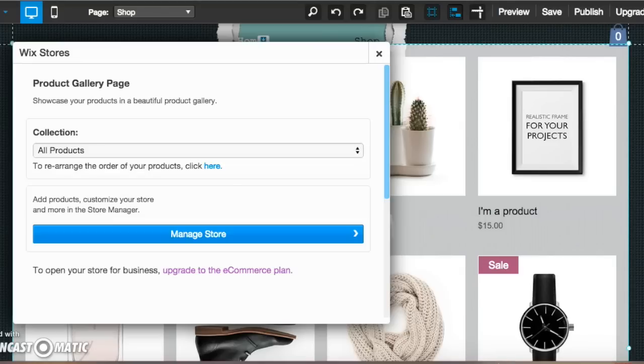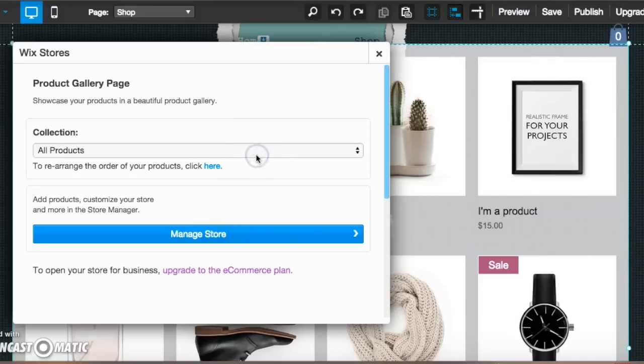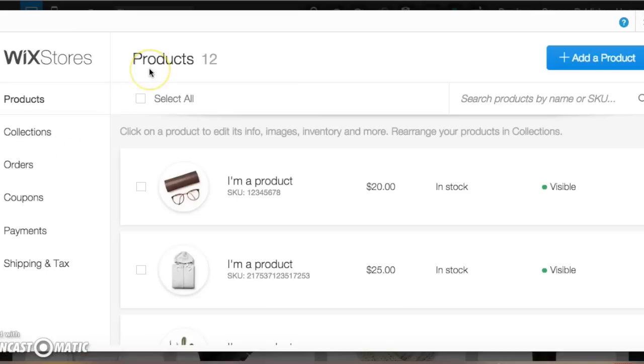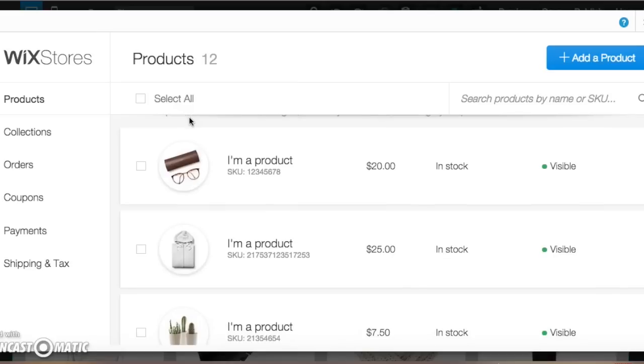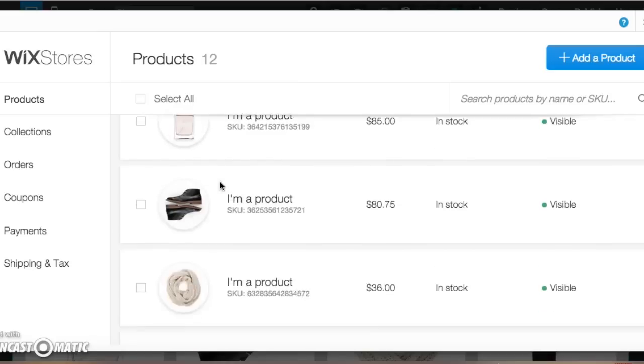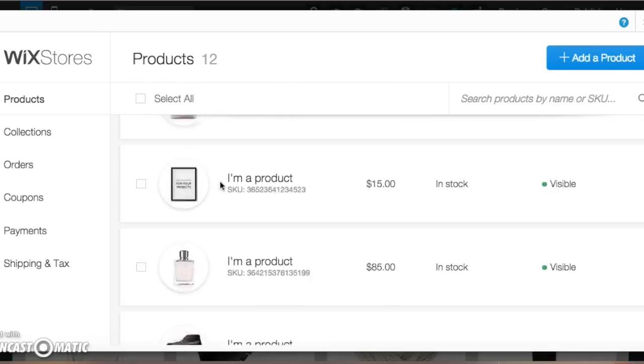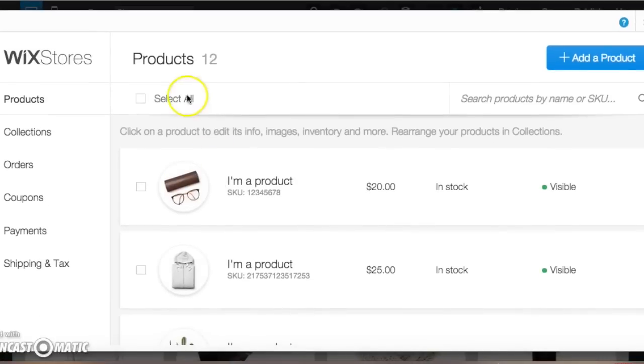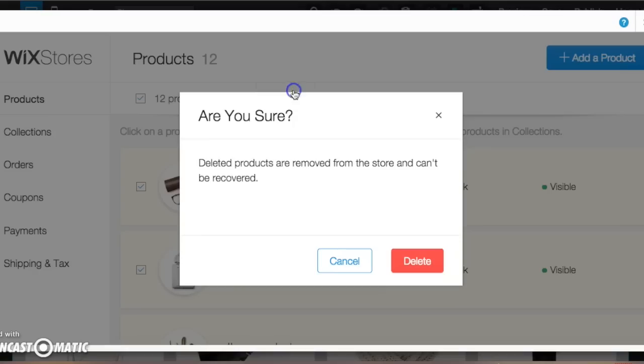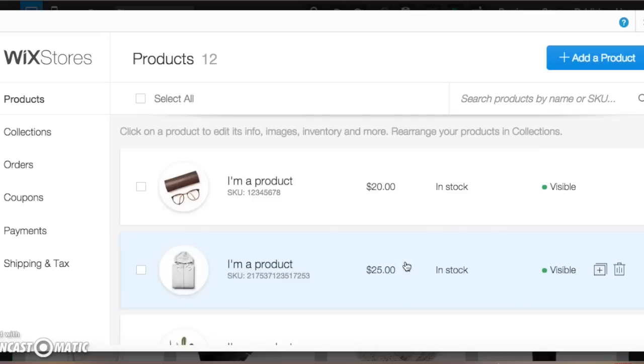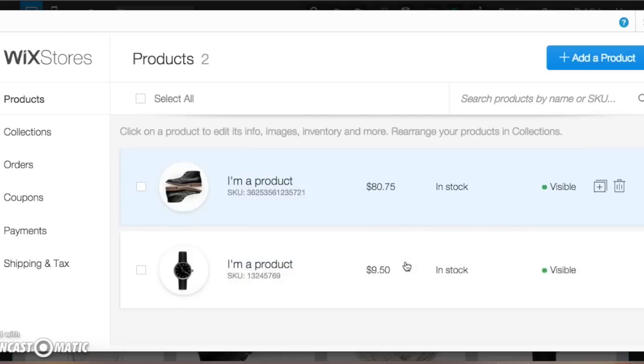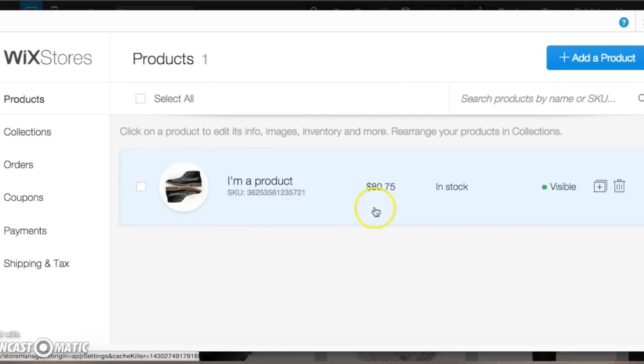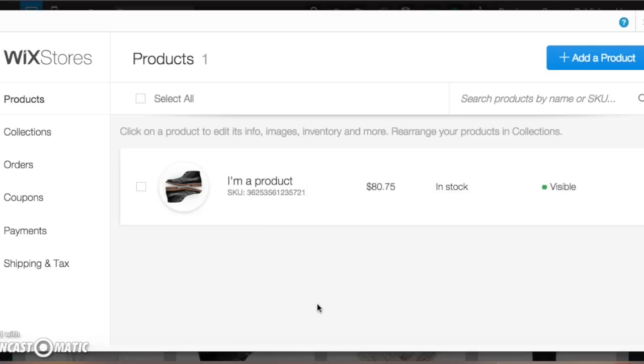So after clicking that, when your page loads, this is what you're originally going to get. So we'll get to collections later. What we're going to do now is manage store. So this screen will load and we can see these are the products that they had just uploaded for us to see on the example. So what we're going to do is delete those because we don't need them. We're making our own store. So after those are deleted.